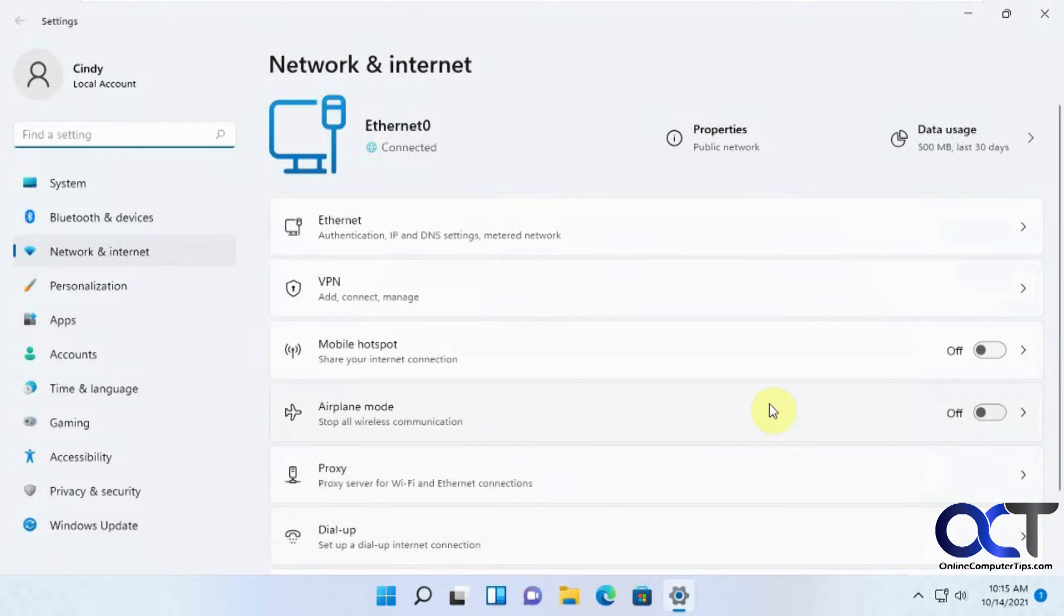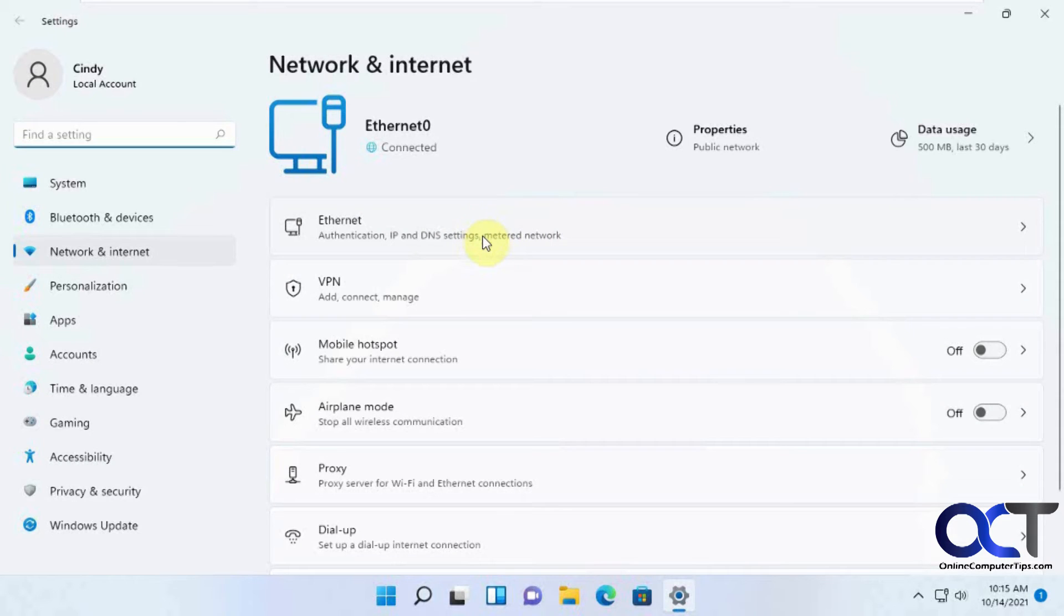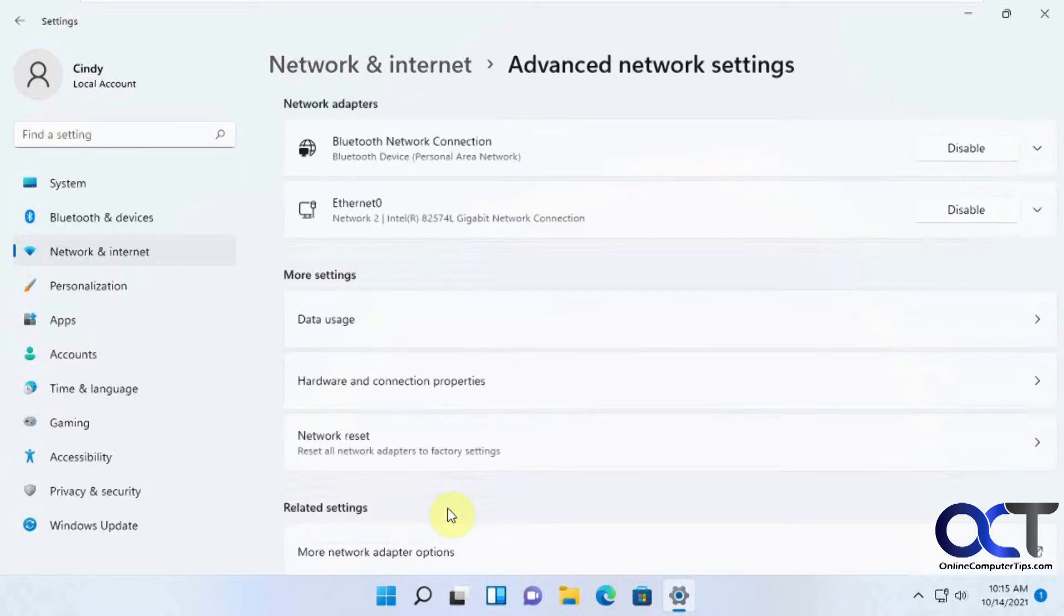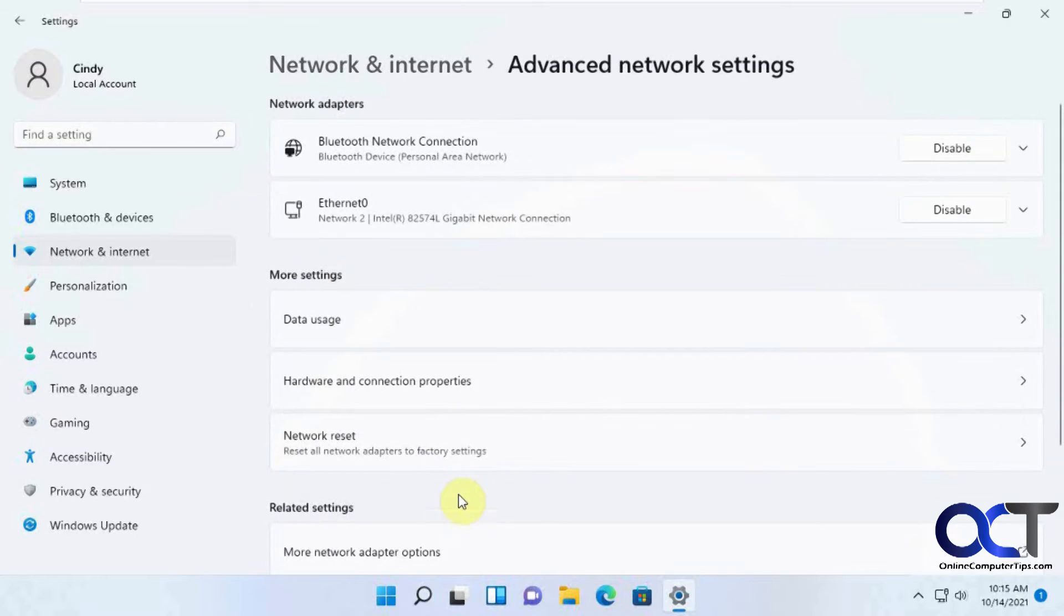And then from here, you could see various information about your network connection. But what you want to do is go to the Advanced Network Settings, and then find your adapter.